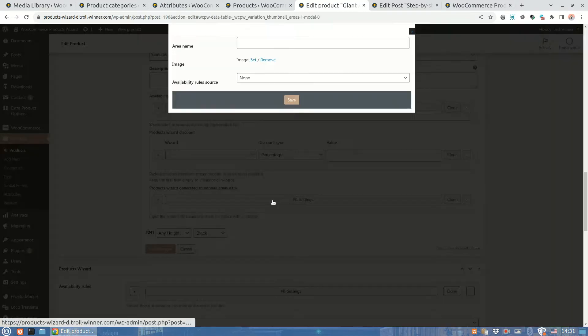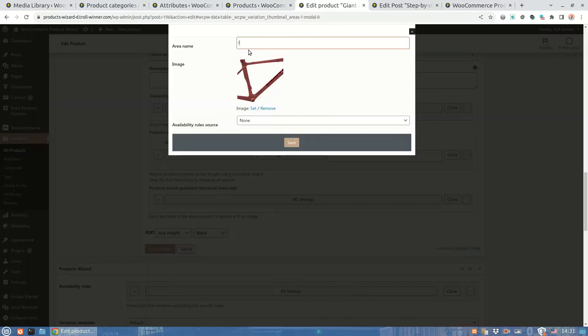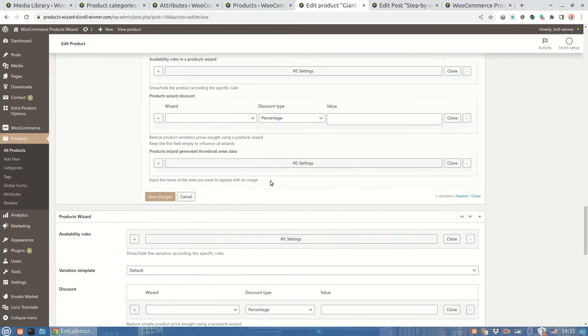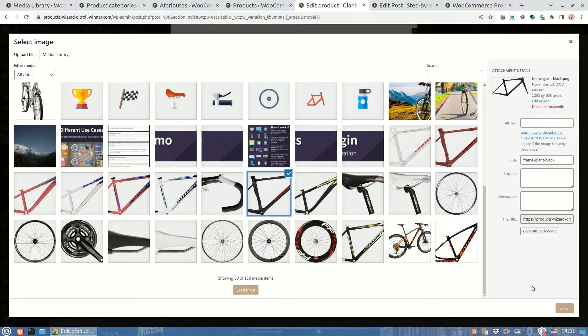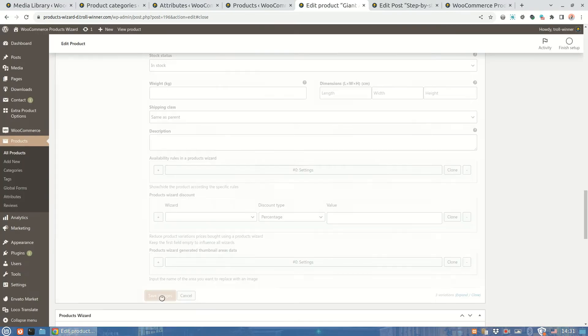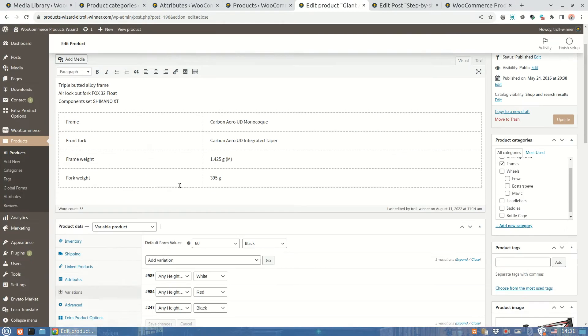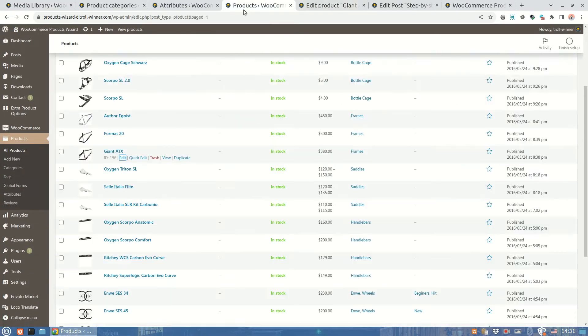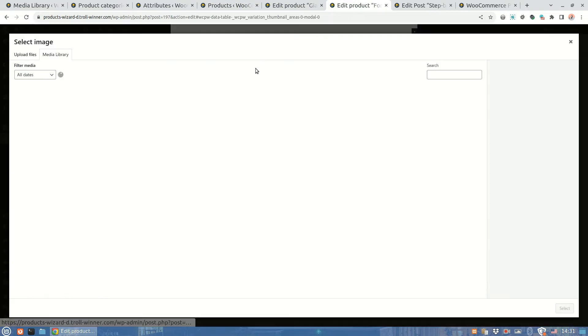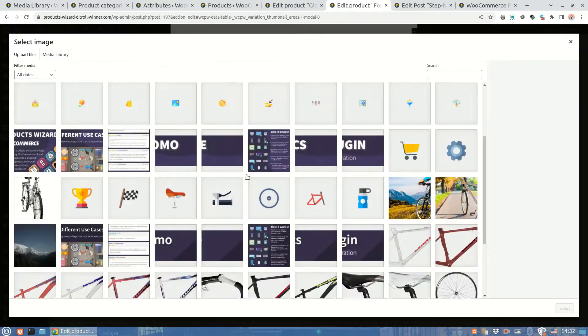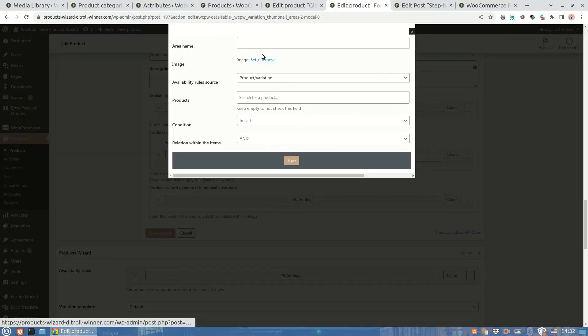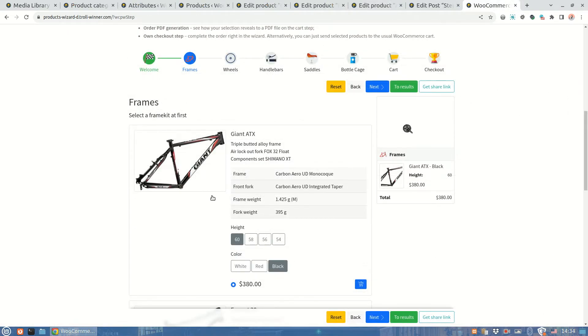And now when this product variation will be in the cart, the area setting will be applied. Now I'm going to do the same for the other two variations. Type frame in the area name setting and select an appropriate image for it. We're done with this product. So let's save it and handle the others. It will be absolutely the same workflow. So let's don't stop a lot on it. Let's check how it works with the wizard.